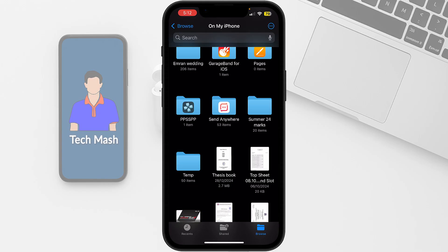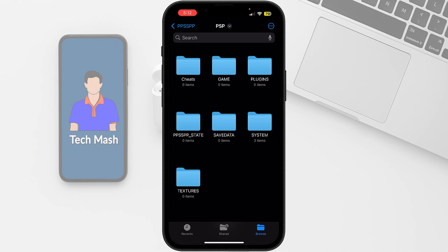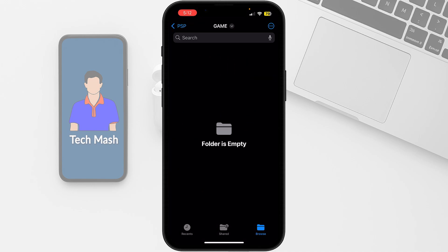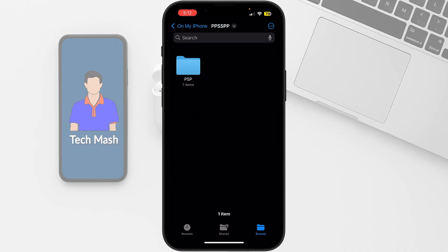For the PPSSPP PSP emulator, if we tap on here you can see the folder PSP. We need to go to this PSP folder and then go to the game folder. Our game's ISO file should be here. We need to move it to this particular folder.